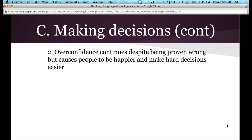Beyond heuristics, there are other problems with making decisions. One is overconfidence — overconfidence will continue even despite being proven wrong. However, overconfidence can actually be a good thing, because generally people are happier and it's easier to make hard decisions when you're overconfident. If you really believe you have all the knowledge and understand how something works, you'll have an easier time making decisions.